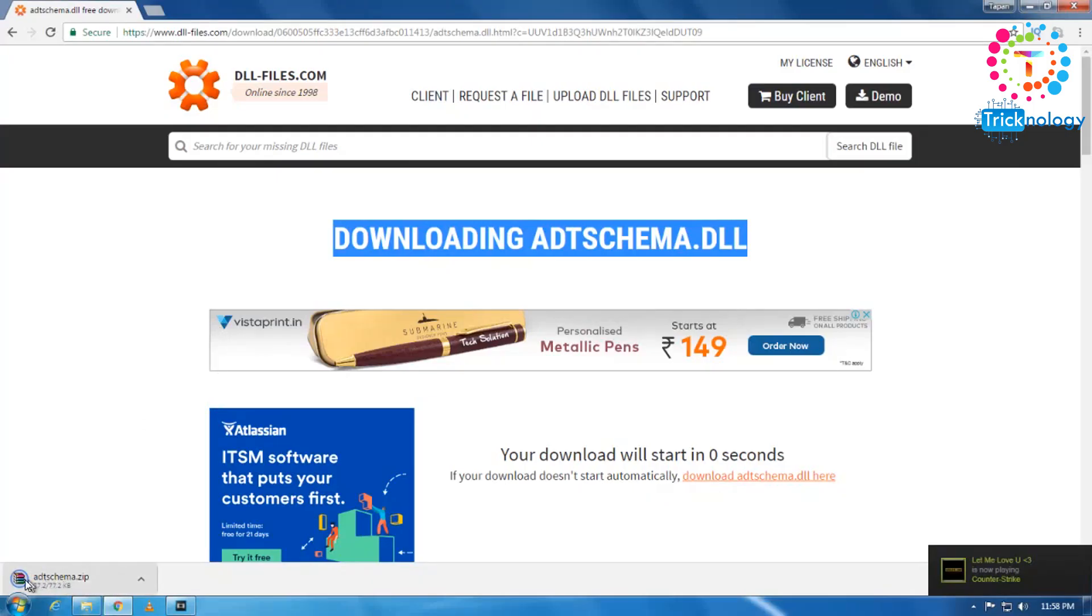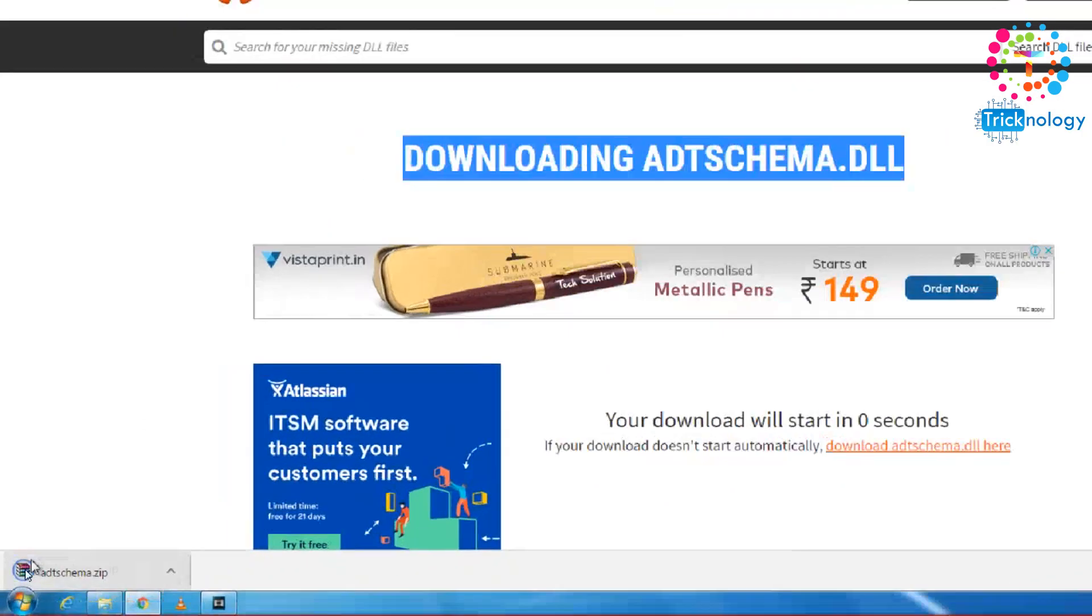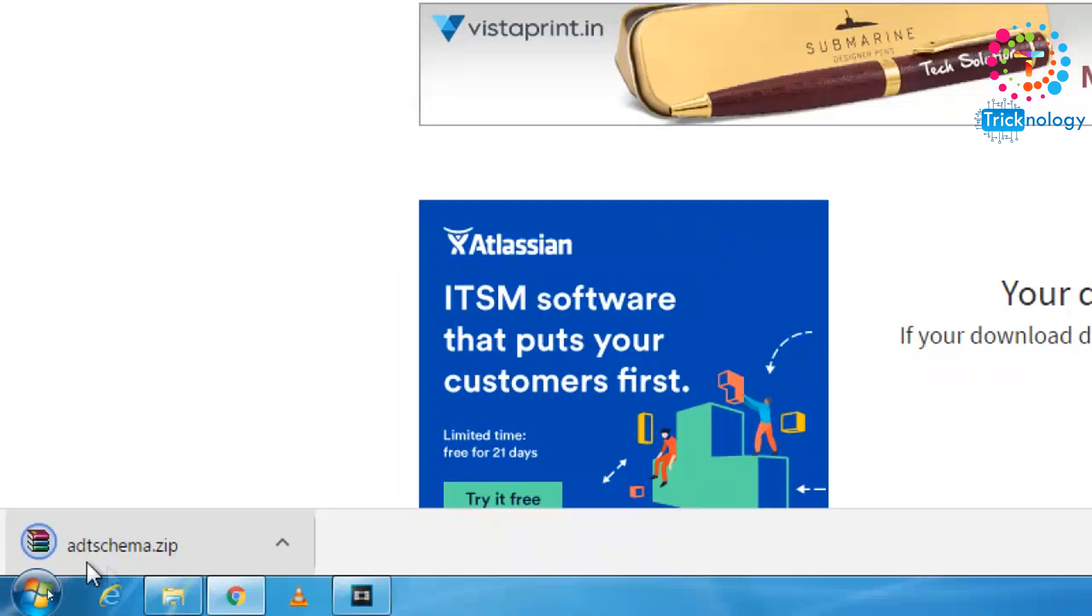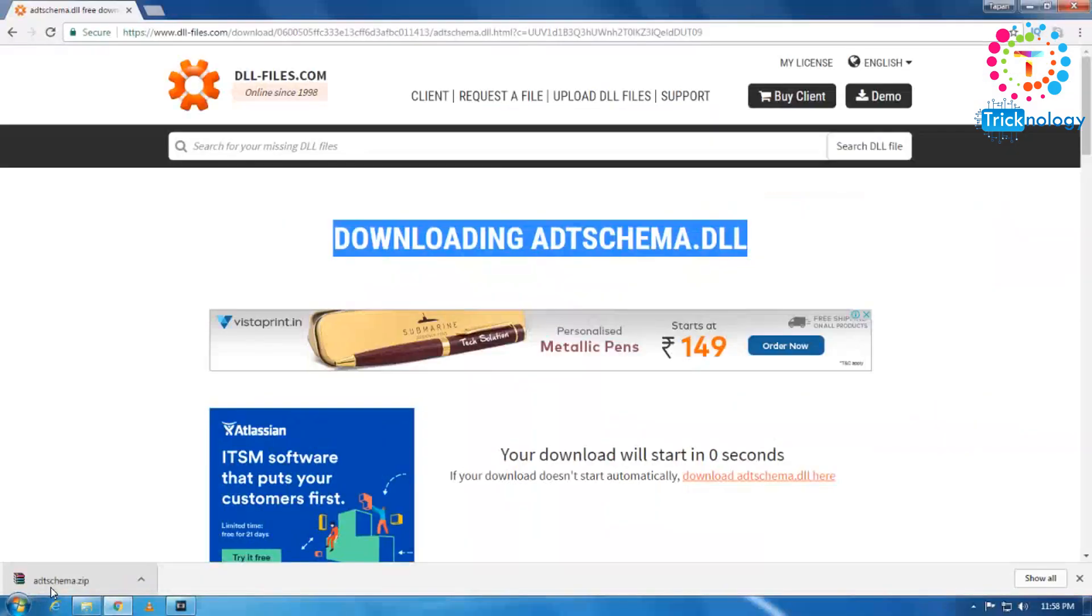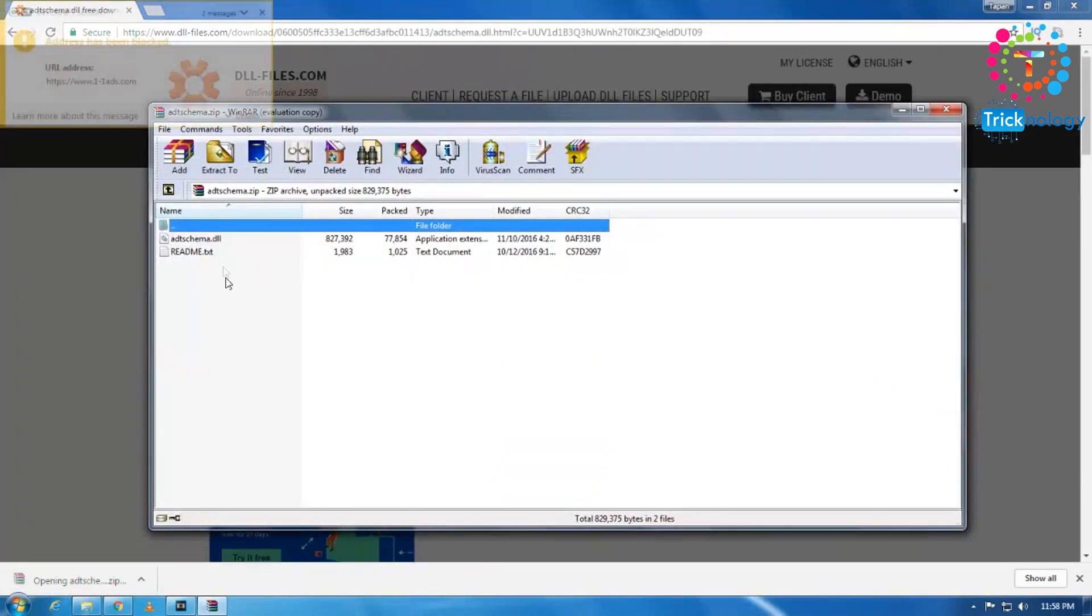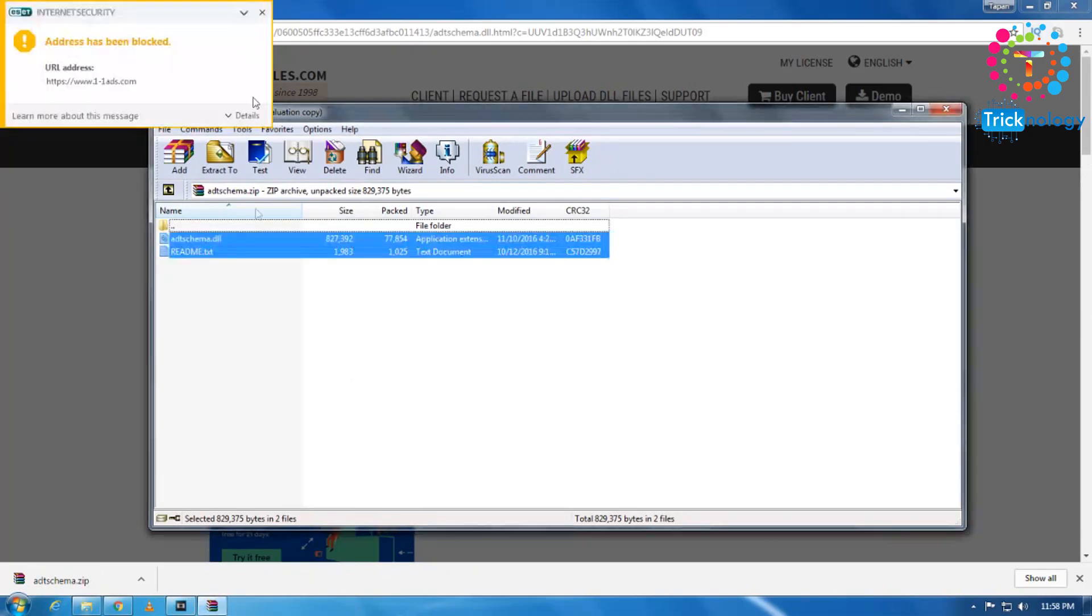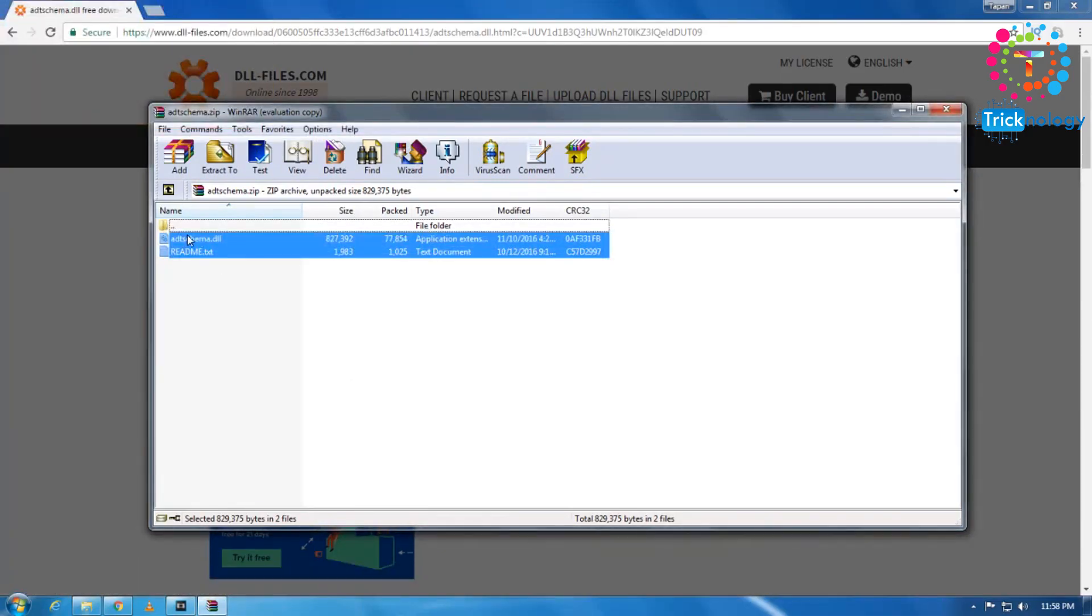As you can see, it automatically downloaded on my computer. This one. So inside this zip file, you will get this DLL file. And if you don't know where to paste this DLL file, just scroll down.